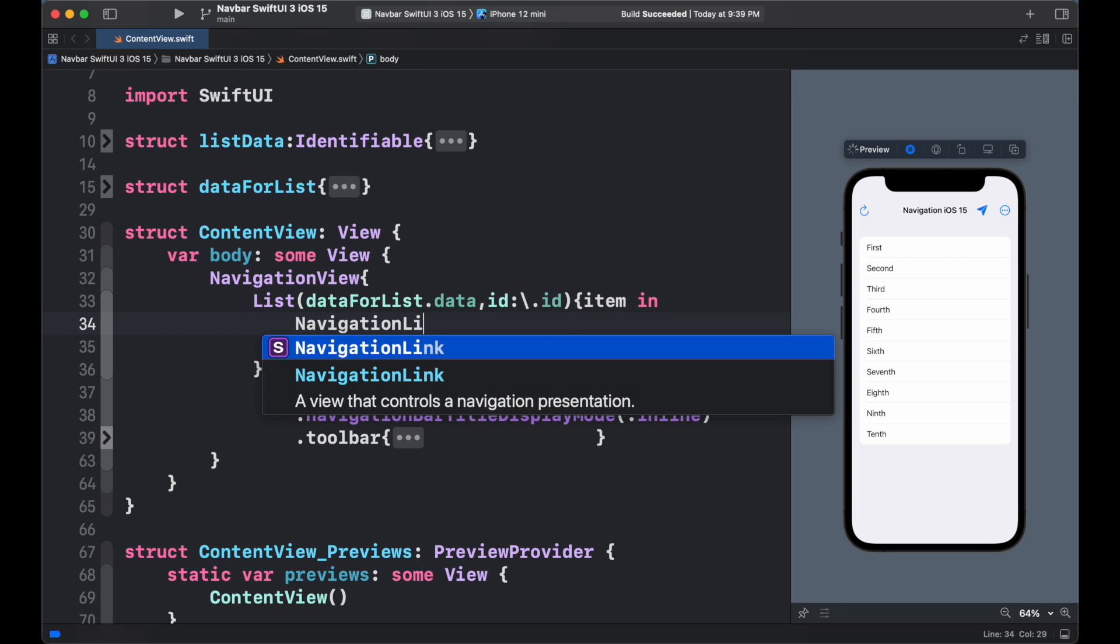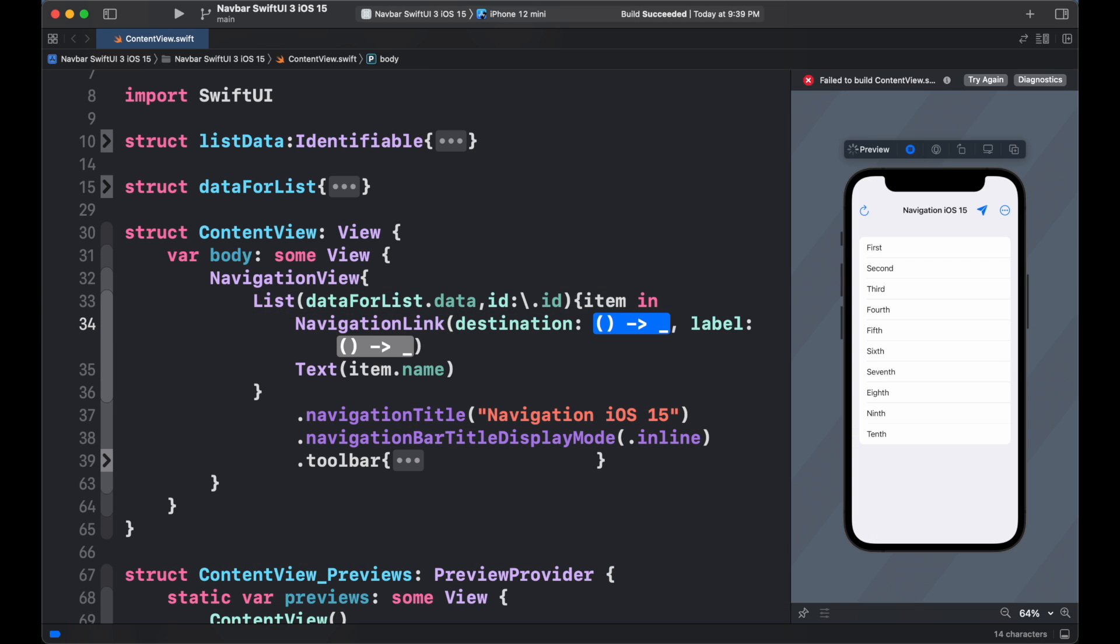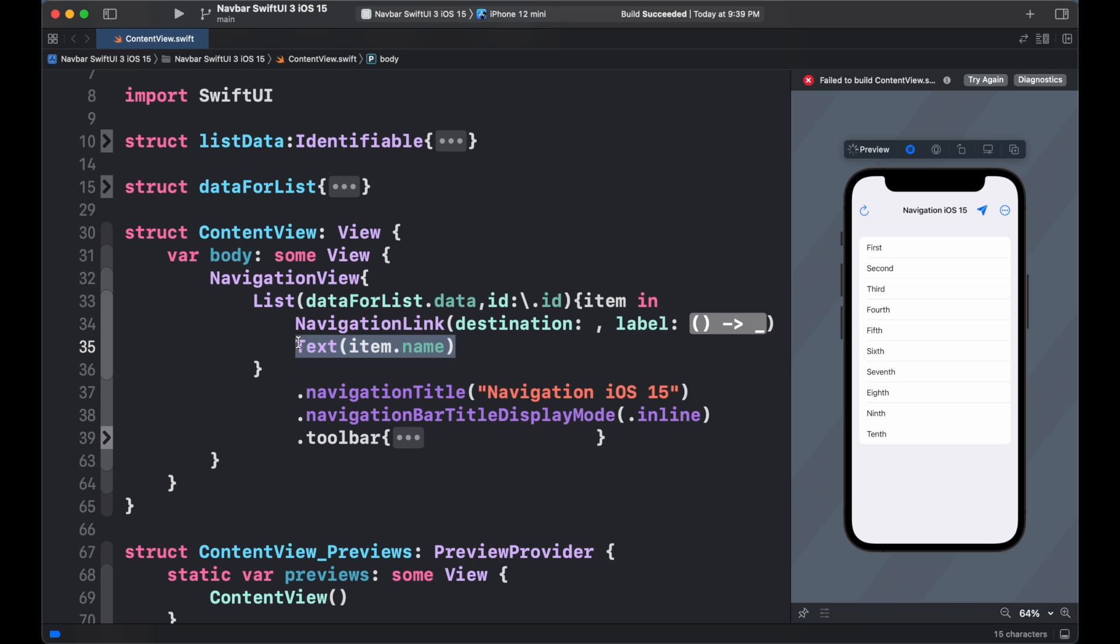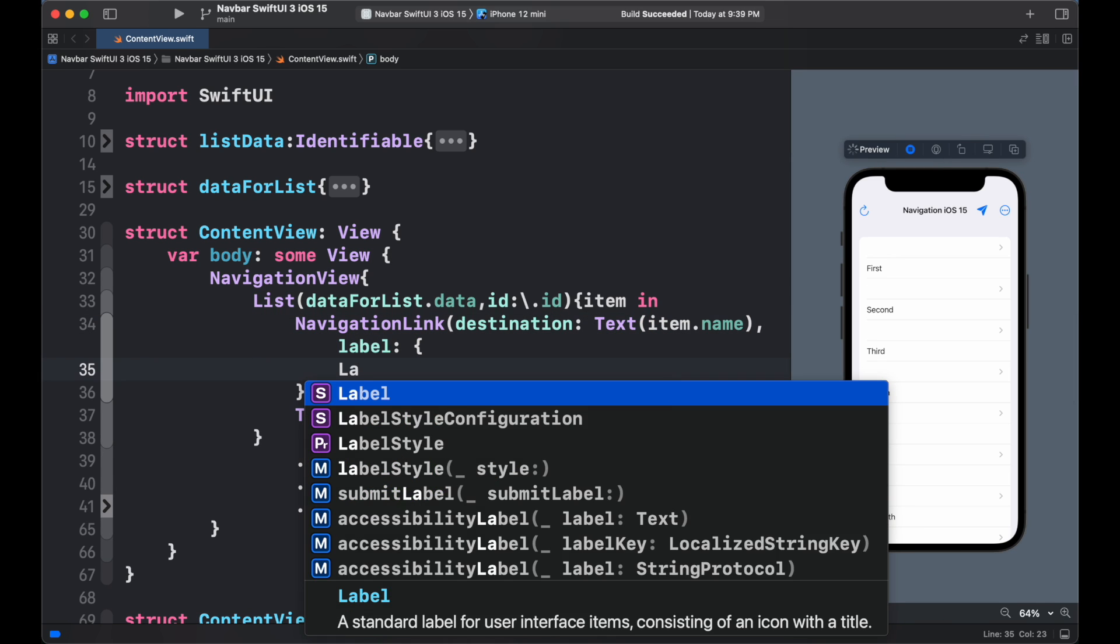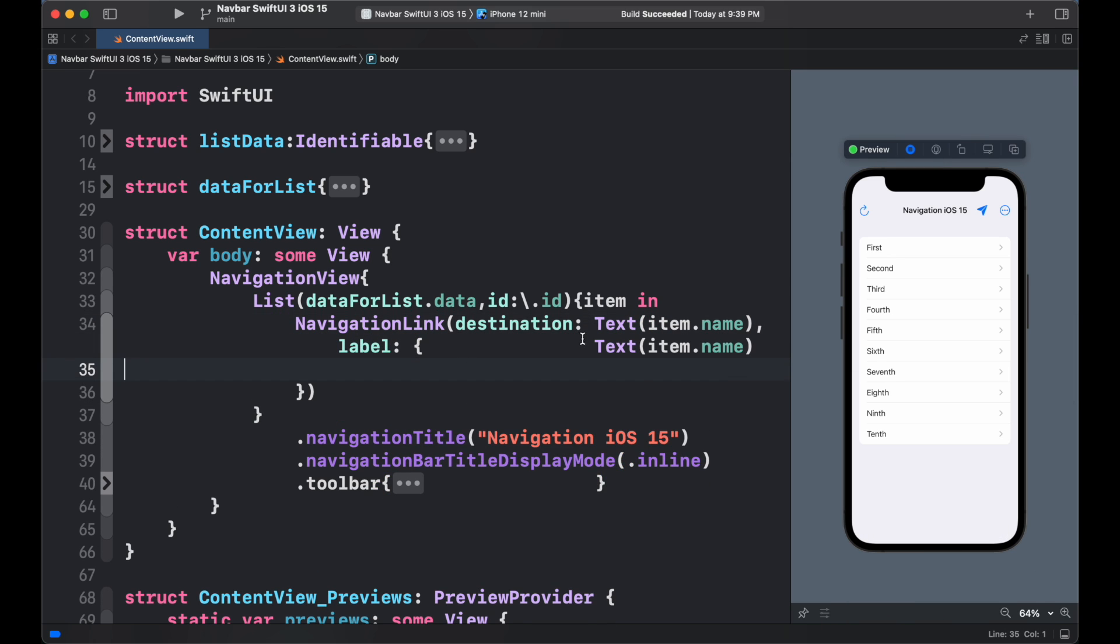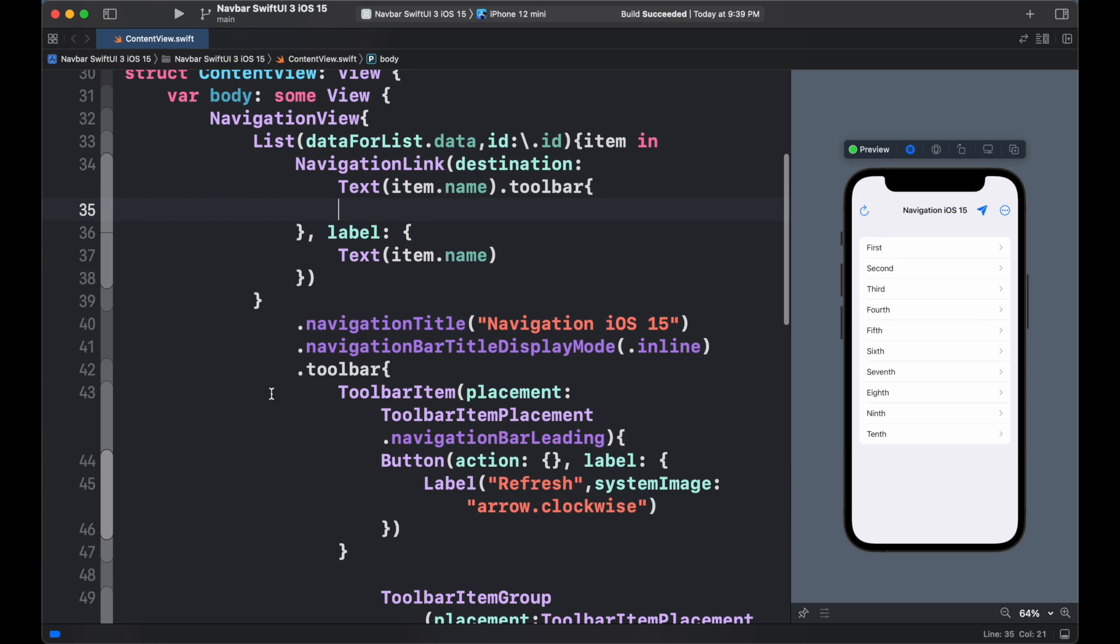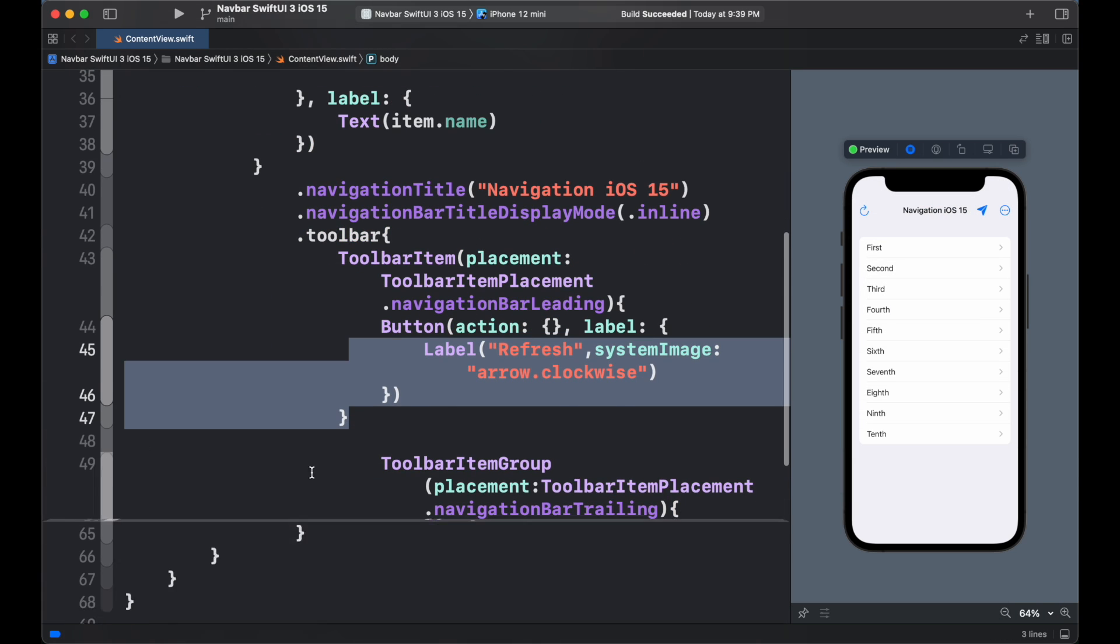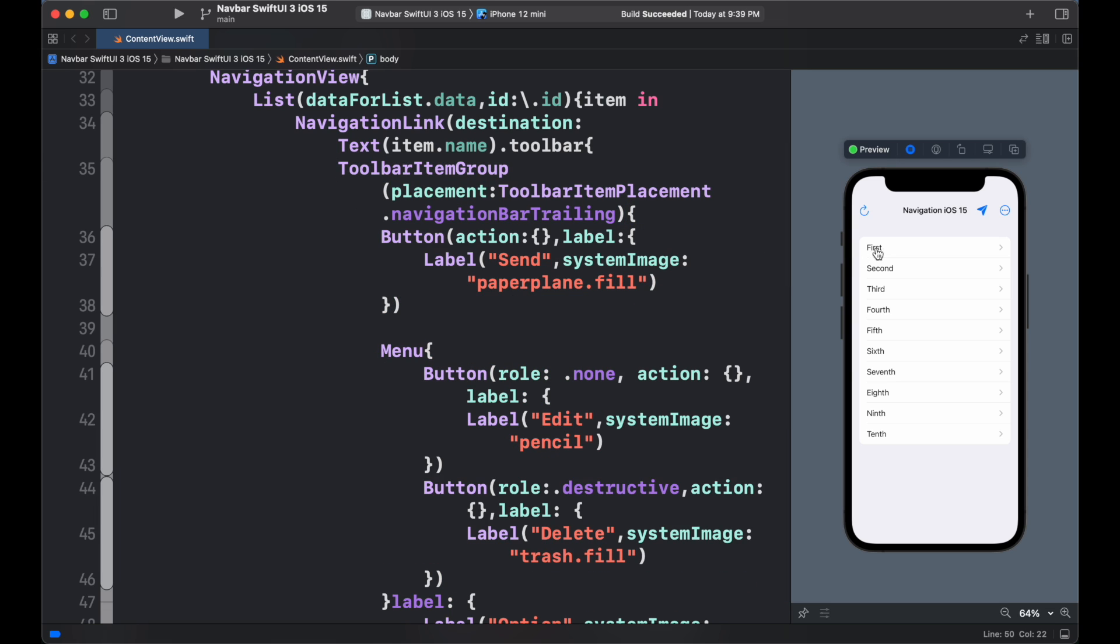Now add the link inside the navigation link with text. This will add a subview inside navigation when user taps on it. We can also add the toolbar inside the detail view using similar toolbar we use inside navigation.